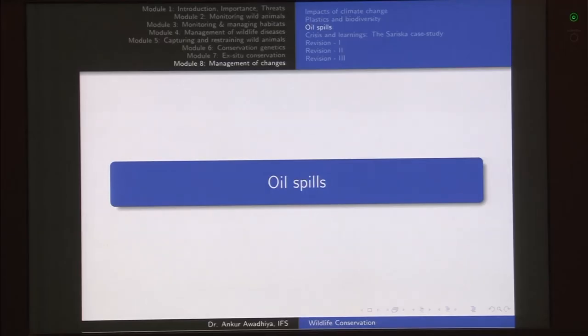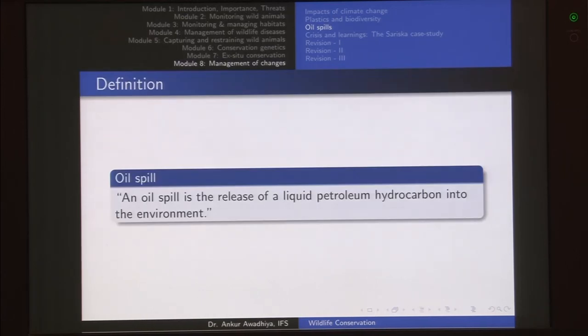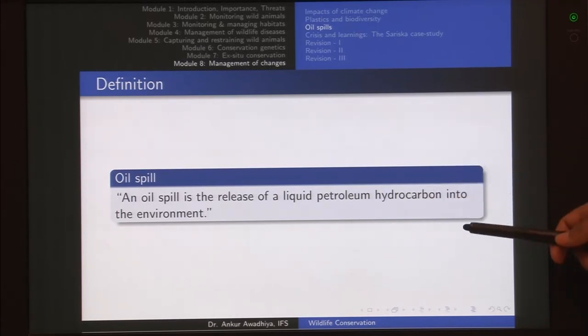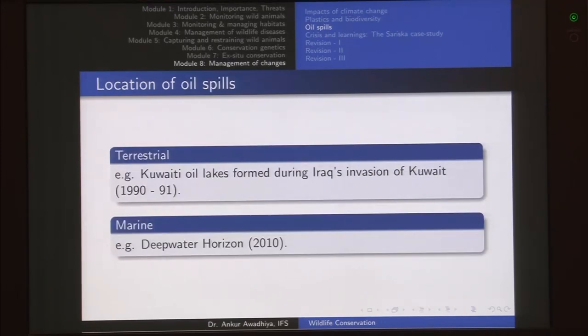Namaste. In today's class we will have a look at the impacts of oil spills on our biodiversity. An oil spill is defined as the release of liquid petroleum hydrocarbon into the environment. This liquid petroleum hydrocarbon comes out from the ground, and if it gets released into the environment we call it an oil spill. This release can occur on land or in water.